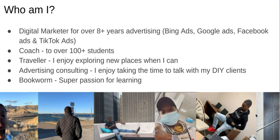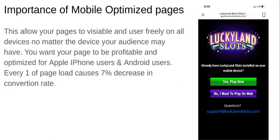The importance of mobile-optimized pages is that it allows your pages to be visible and user-friendly on all devices. You want your pages to be profitable and optimized for both iPhone and Android users. Every one second that your page loads decreases your conversion rate by seven percent. So if your page takes ten seconds to load, you're instantly going to see a major decline in conversions.